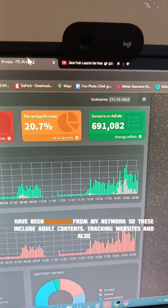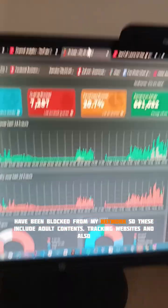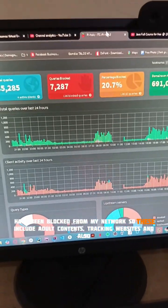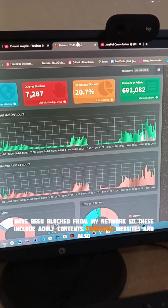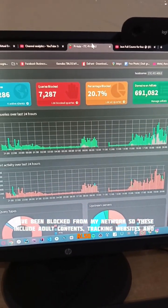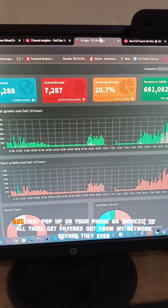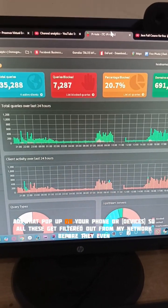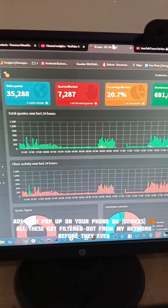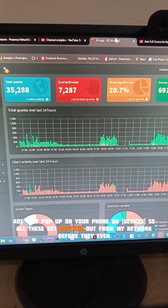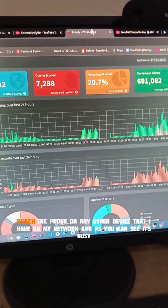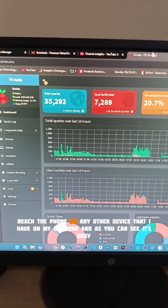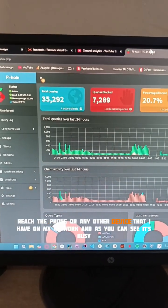These include adult content, tracking websites, and ads that pop up on your phone. All of these get filtered out from my network before they even reach the phone or any other device on my network.